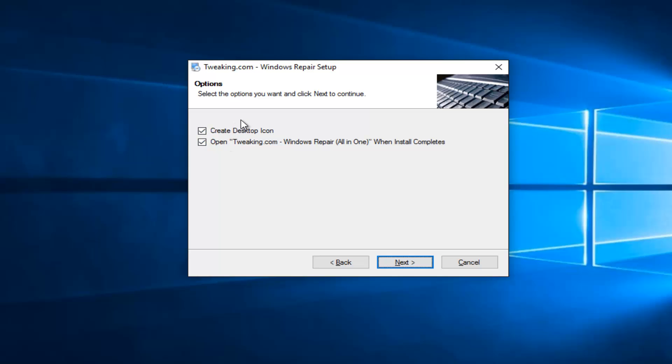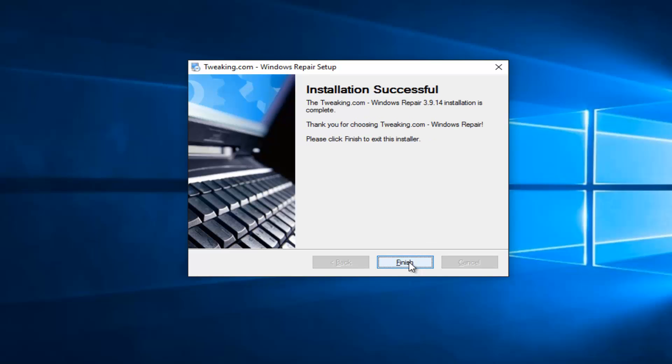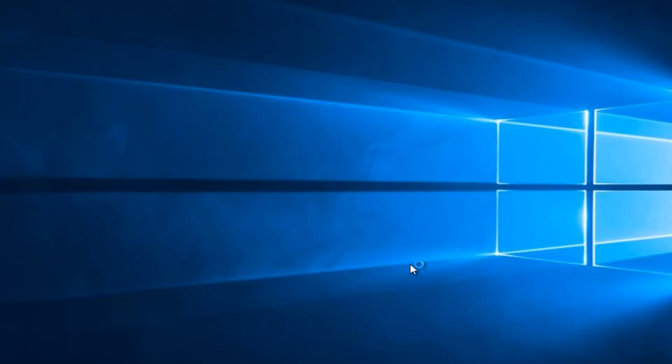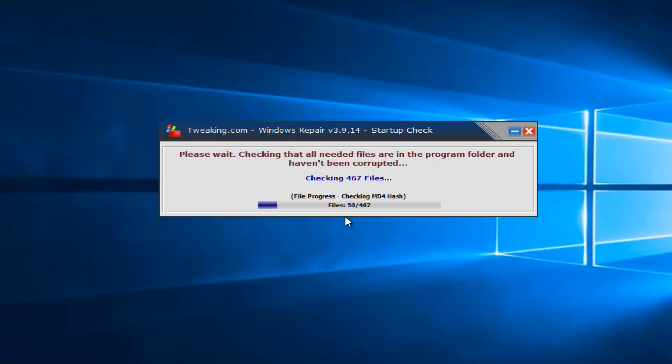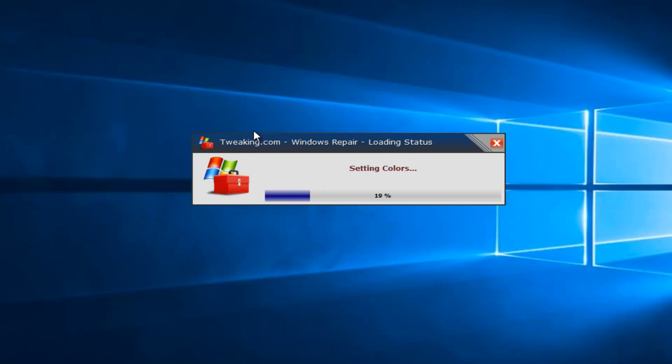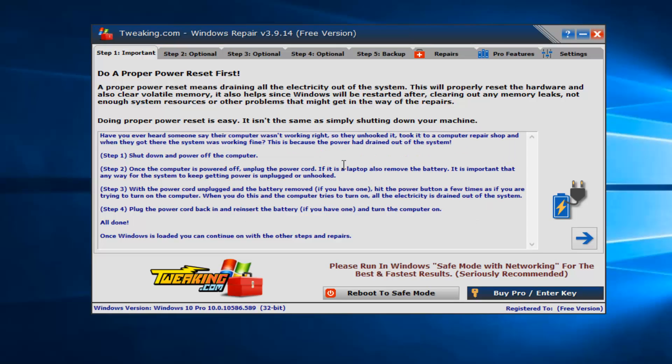And I will create a desktop icon. And I do want to open up the program when it completes installation. So again, left-click on Next. And then I'm going to left-click on Finish.